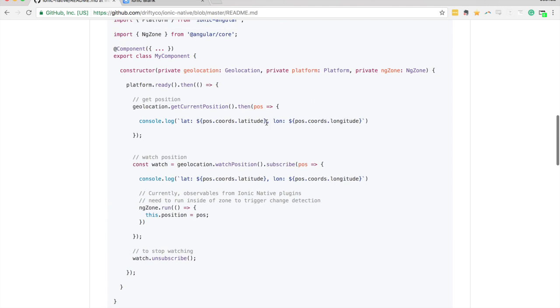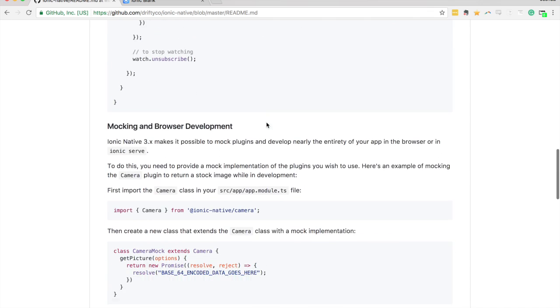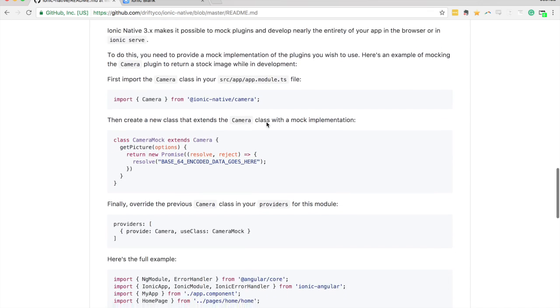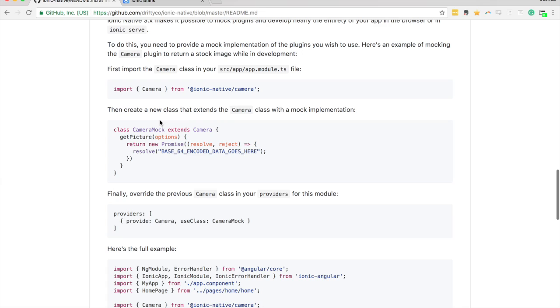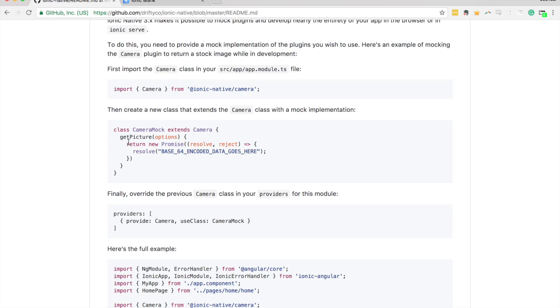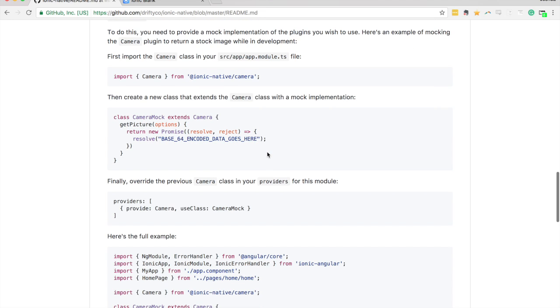Here we have an example of mocking the camera. There's this class called CameraMock that replaces the functionality of the normal get picture function. To use that mock class, you use this use class property to supply your mock.